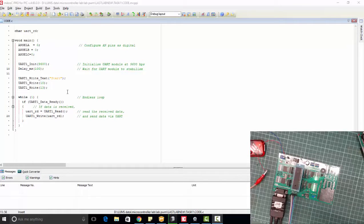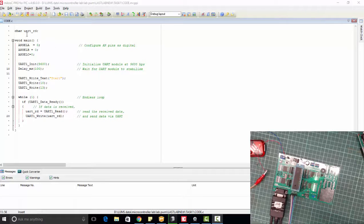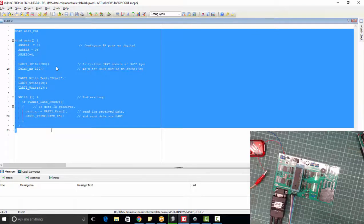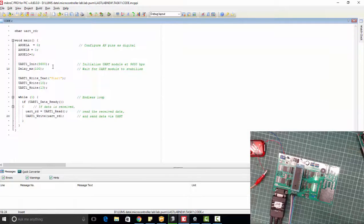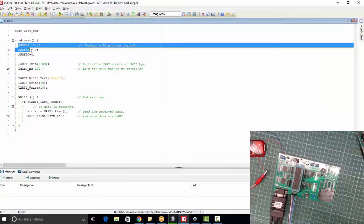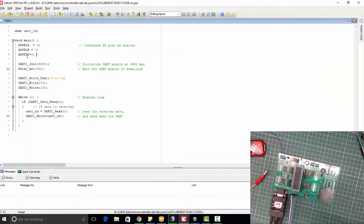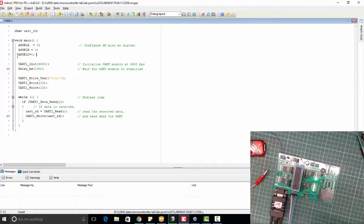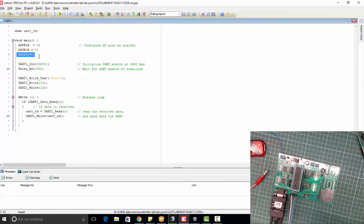Let's start with the software part. We are using PIC18F46K22 microcontroller and we have written this code. Let me explain this code first. First of all, we are using port C as digital because UART of PIC18F46K22 microcontroller is on port C. So make sure to declare this as digital.